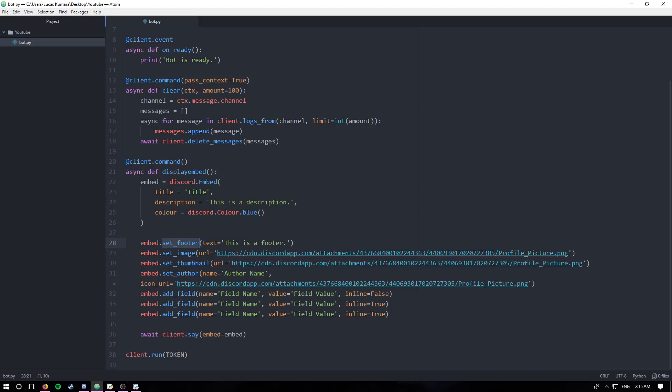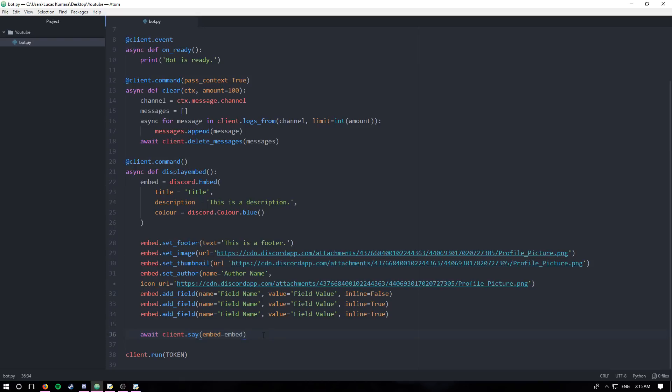You also set the thumbnail simply by pasting the URL. You can set an author by putting in the name of the author and an icon that you want to show up just to the left of their name. And you can also add fields. Fields essentially just split up your embed into different sections that you can use to format your information a bit differently. And we also learned how to send the message.